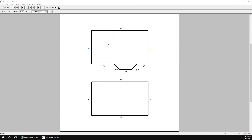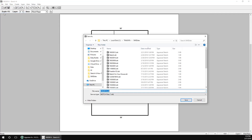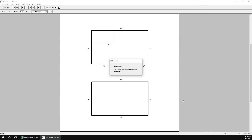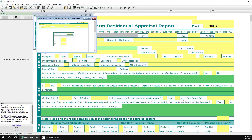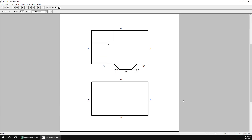When we're ready to transfer the sketch to Appraise It, go to the File menu and select Save Sketch. We don't want to change the default file name because, if we do, it'll break the link between this sketch and this report if we try to edit the sketch in the future — so just click Save again. Appraise It will flash a few times as data is transferred in, and then we're all done. Just close SketchIt.